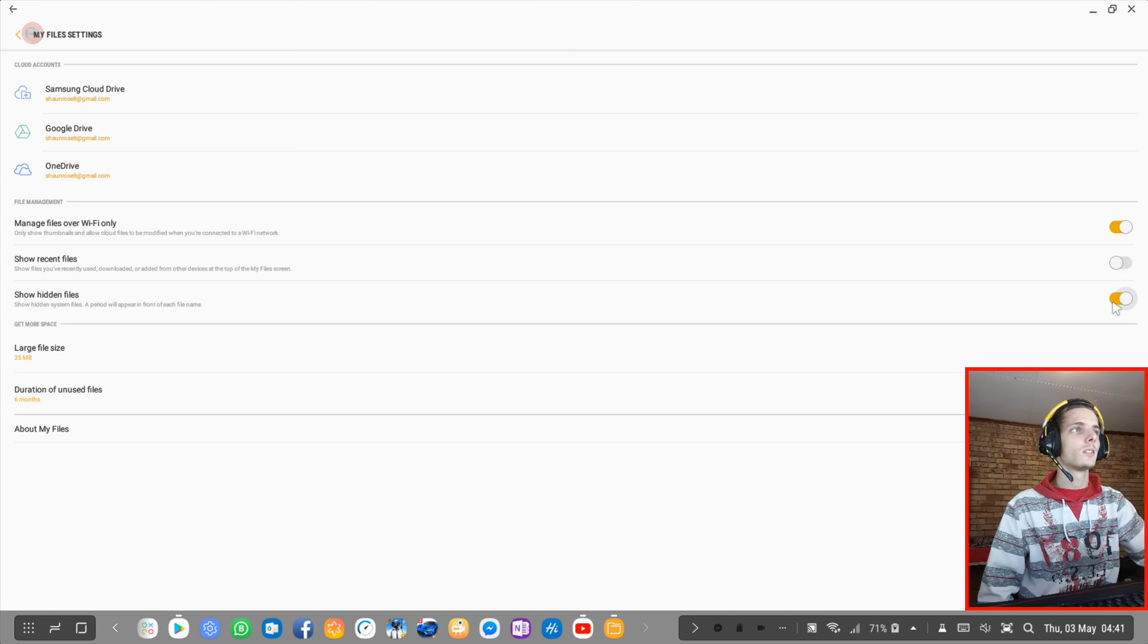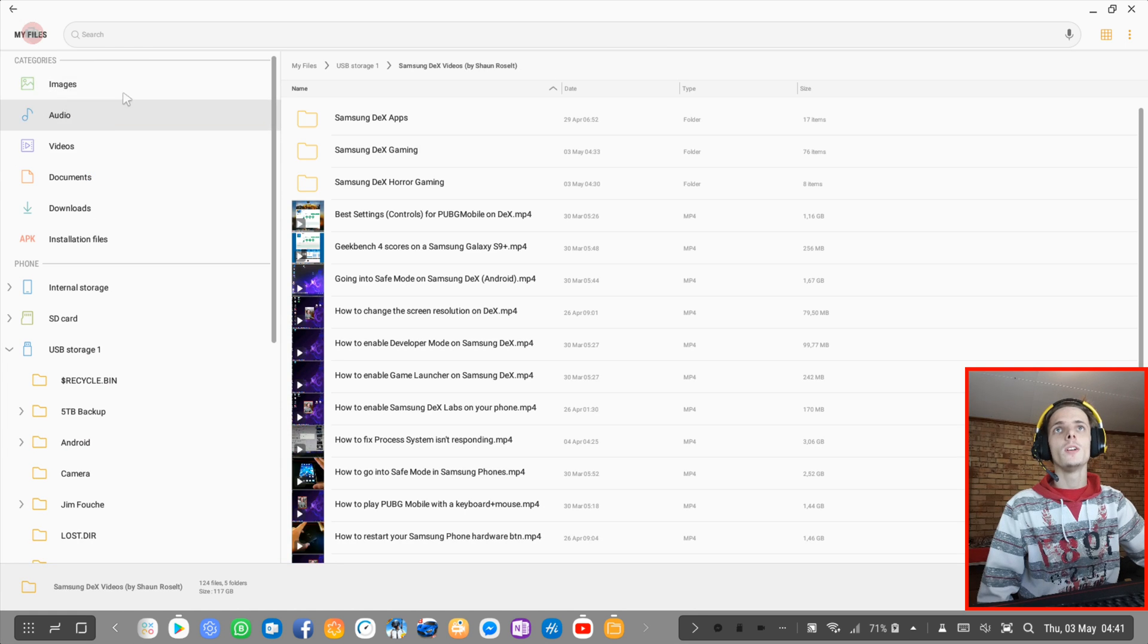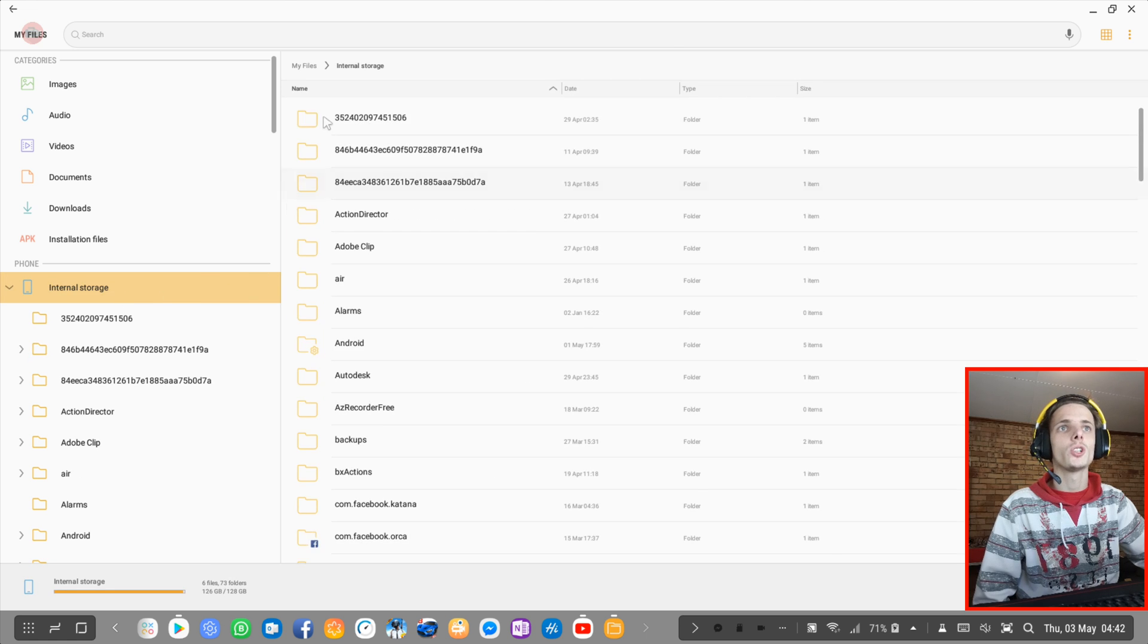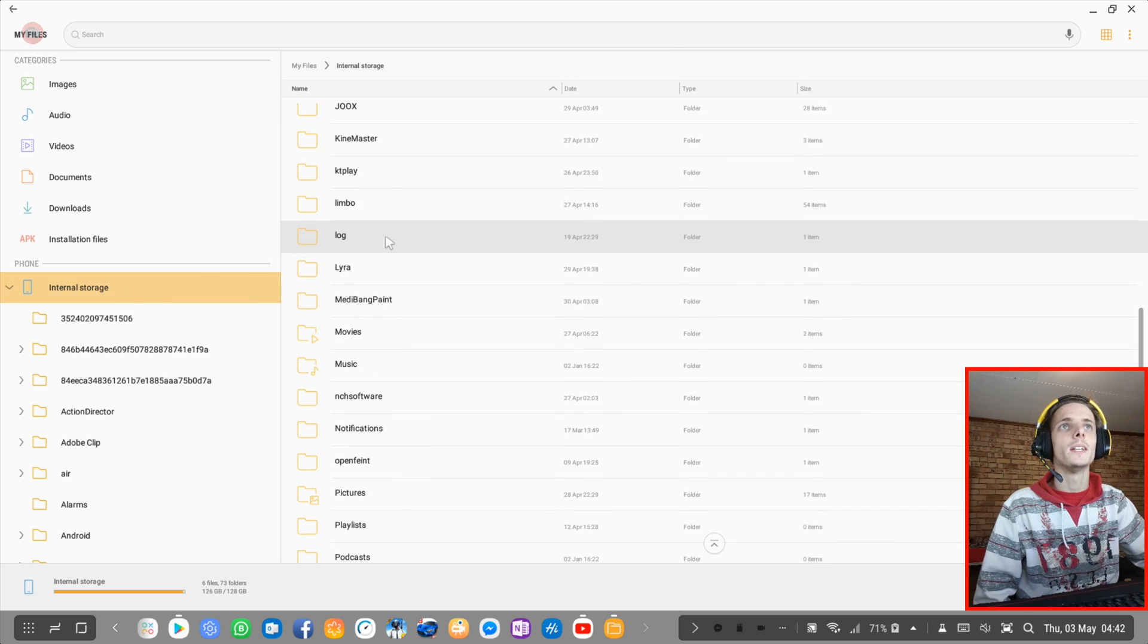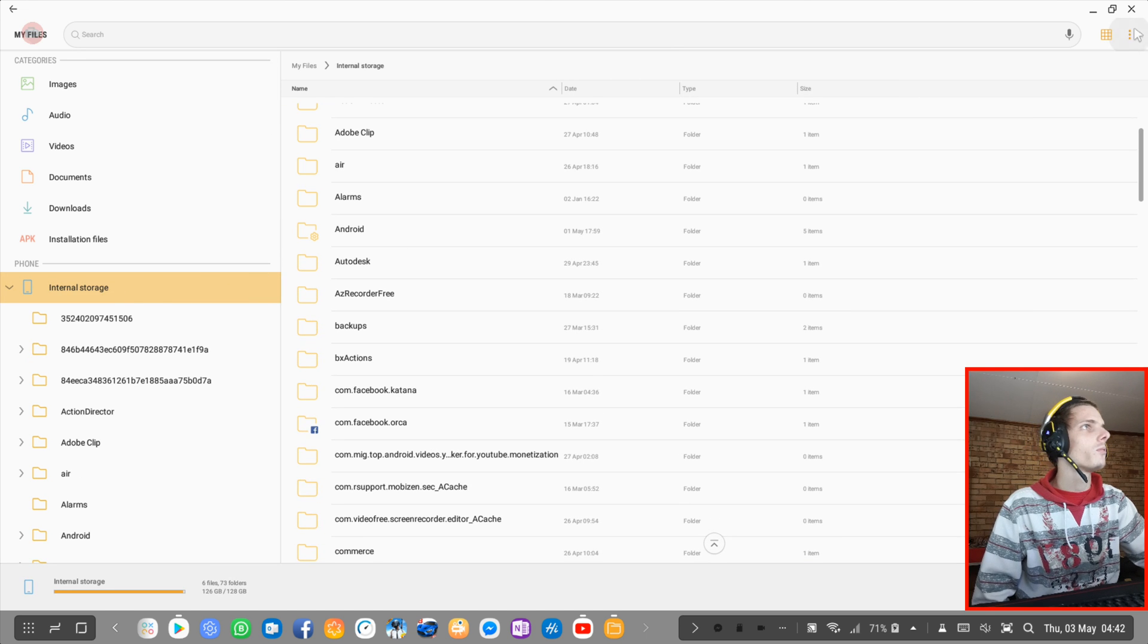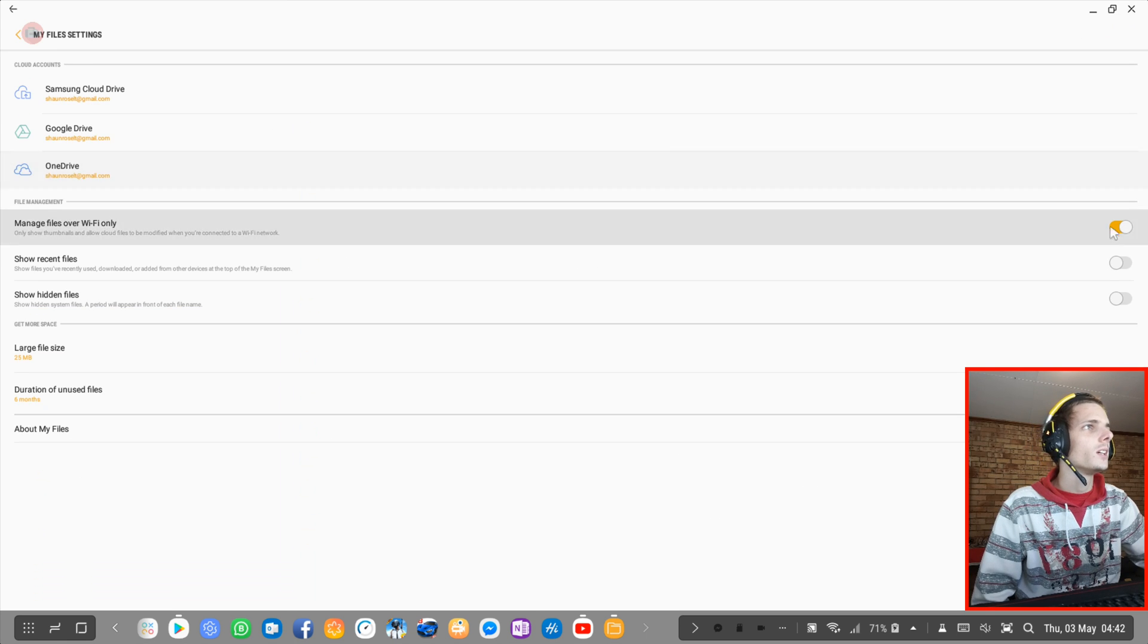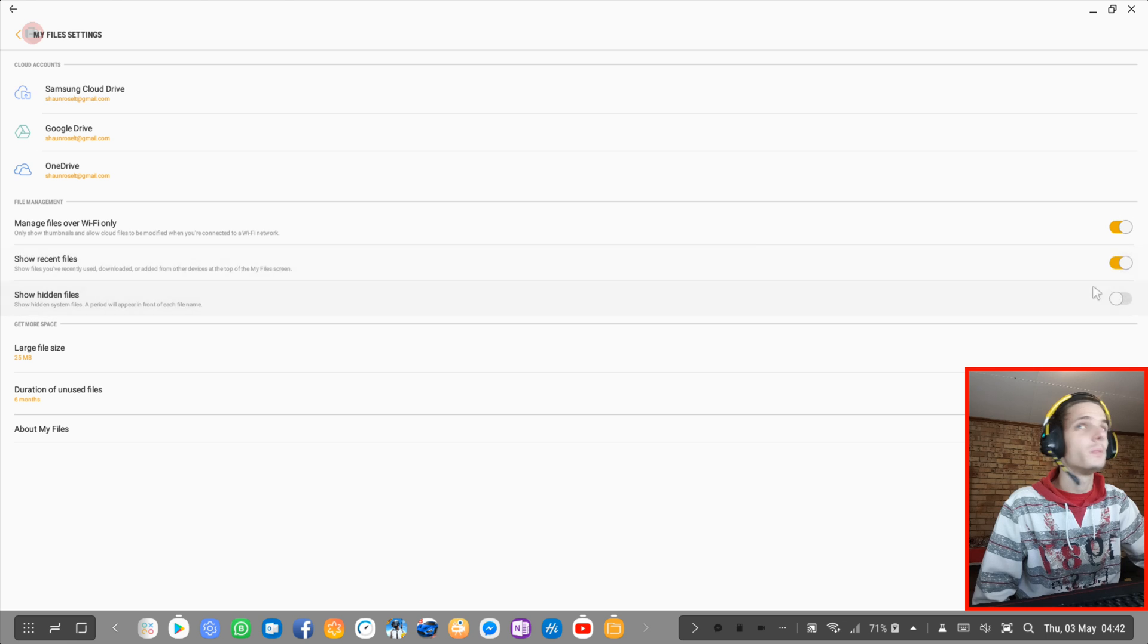So I can hide this. And then now recent files won't be there. And if I go to internal storage, I also can't see all my hidden files. Of course I want my hidden files and recent files to be there.